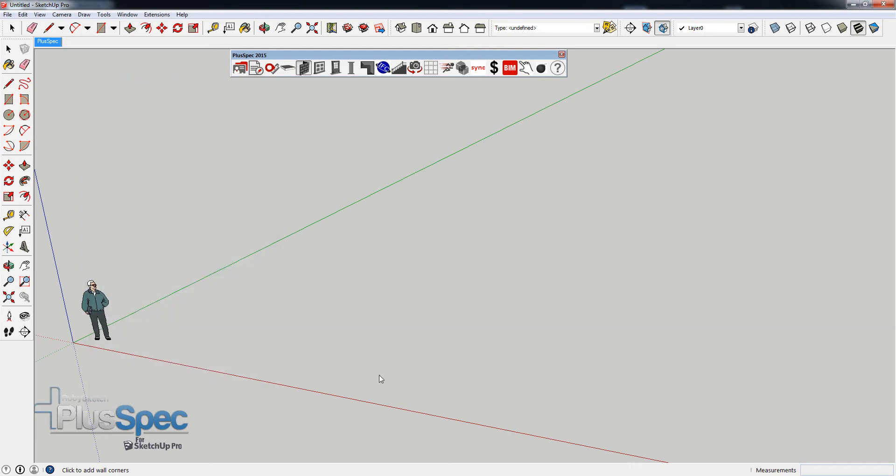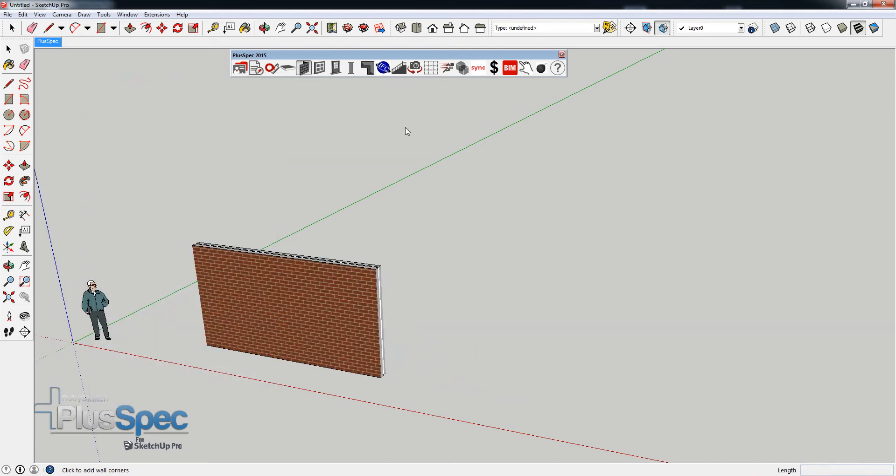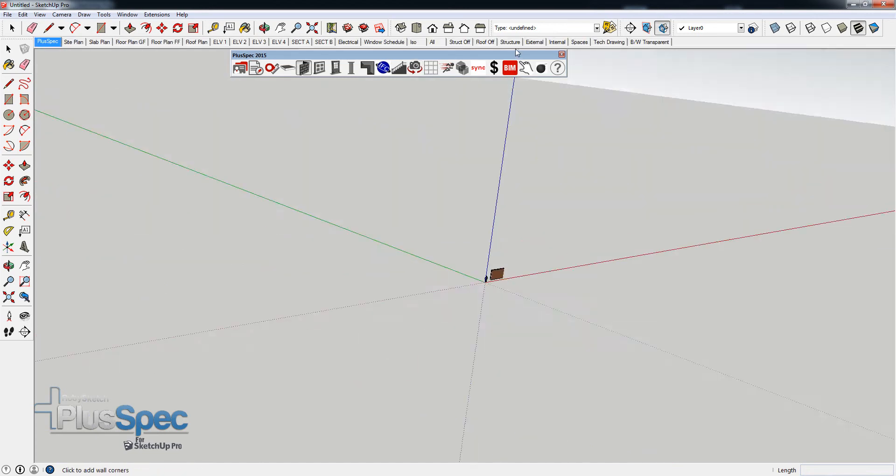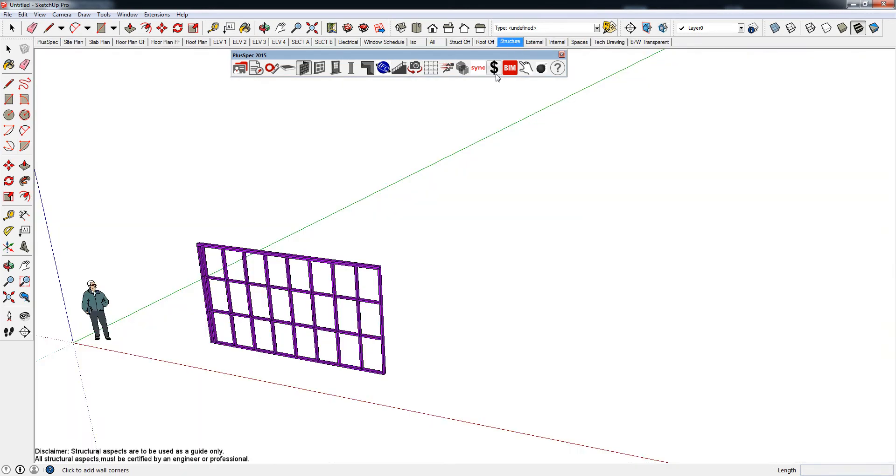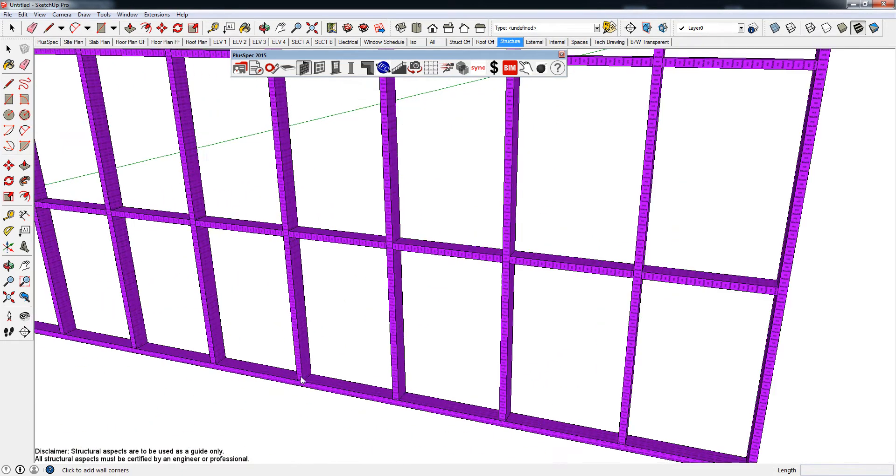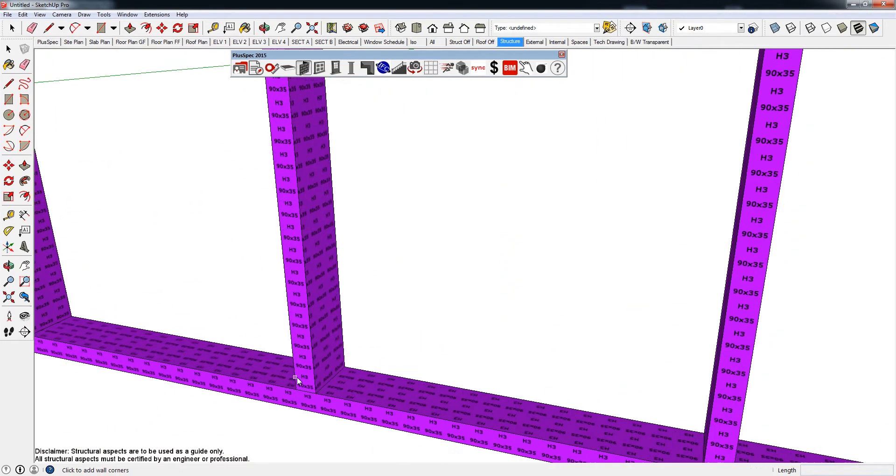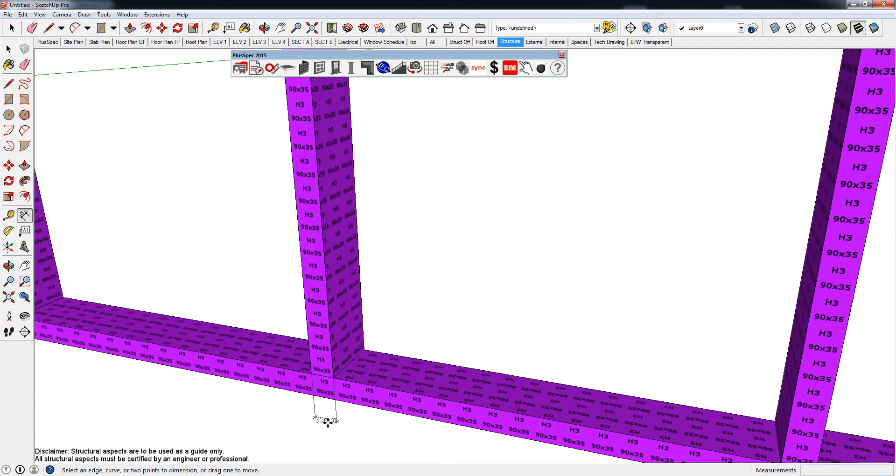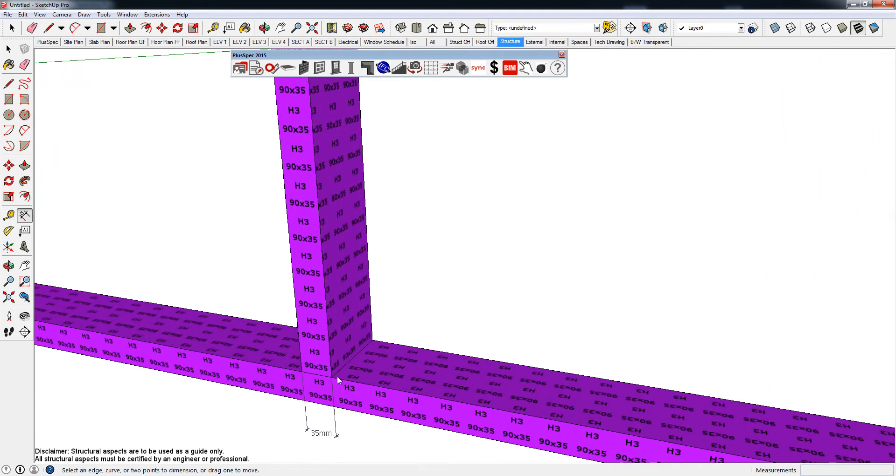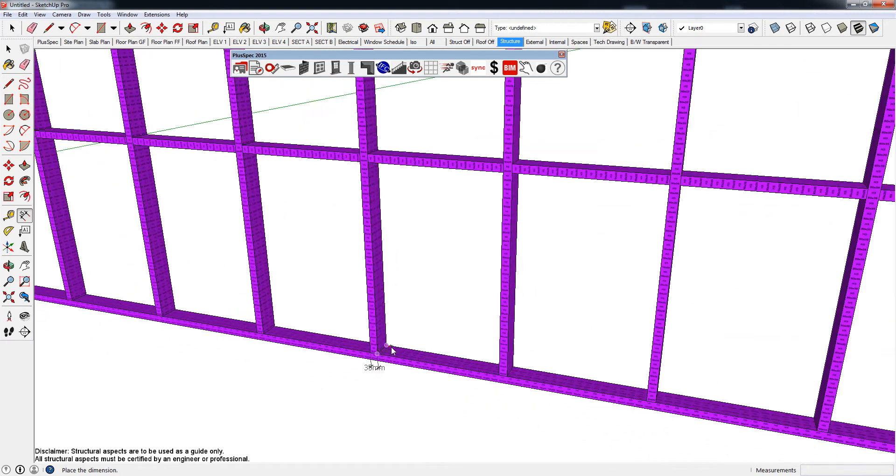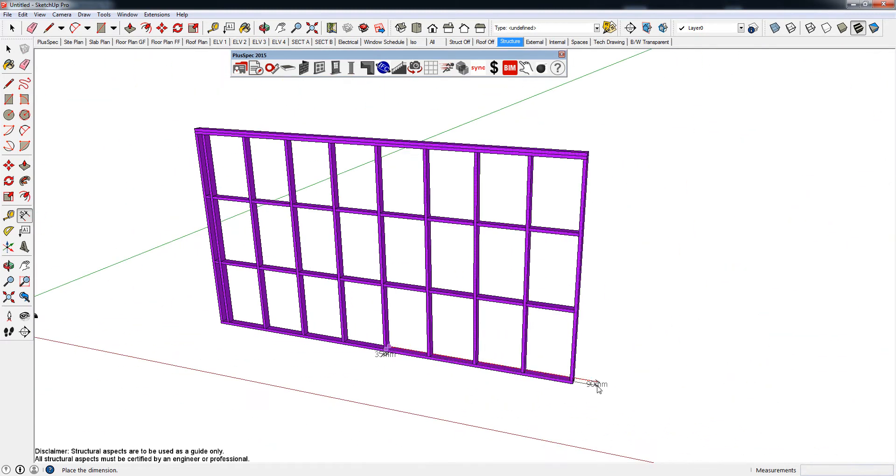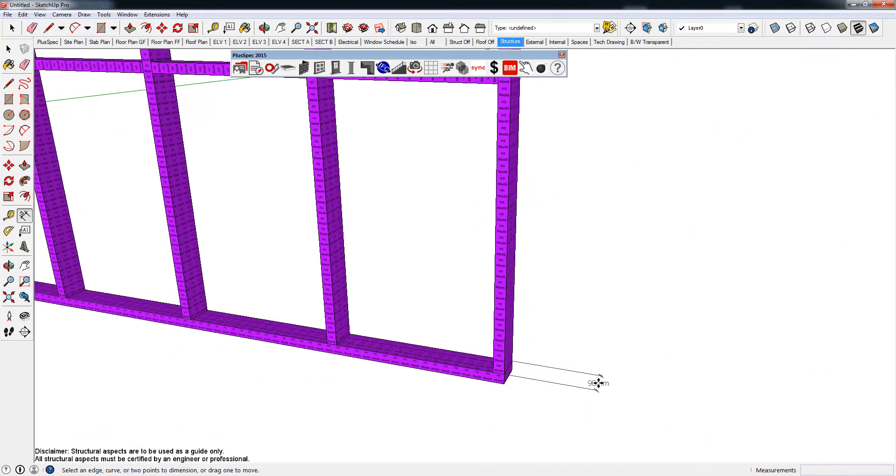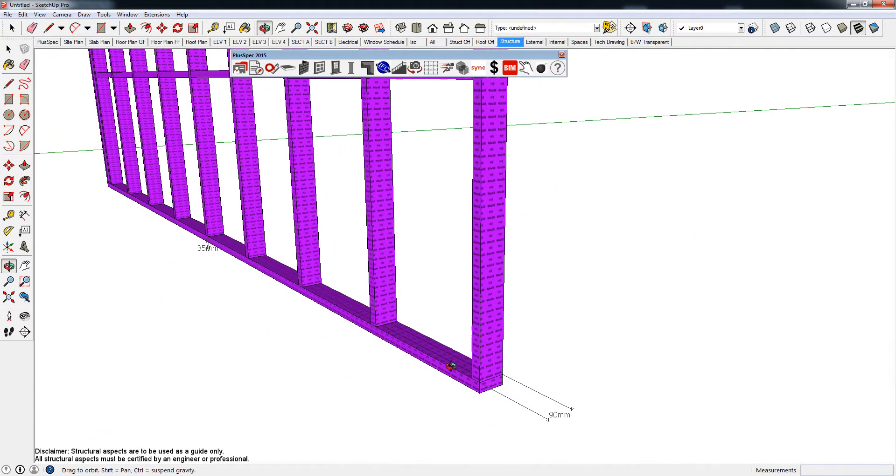So if I went and drew a wall now, I'll just show you how that relates. If I just quickly create some scenes up here and I go to my structure, what the actual size is relating to is the size of the timber that we're going to use. So if I took a dimension from here to here, you'll notice it's 35mm thick. And if I took a dimension from here to here, it's probably going to be difficult to see on that purple there, but I'll bring it out the end. I have a 90mm piece of timber.